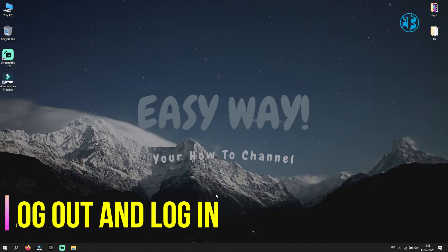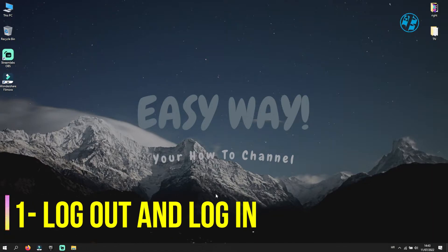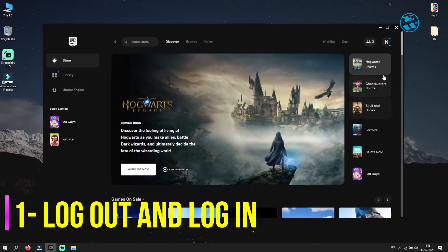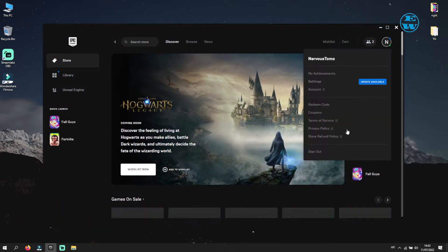The first thing you should do is open Epic Games Launcher and log out and then log back in to your account.